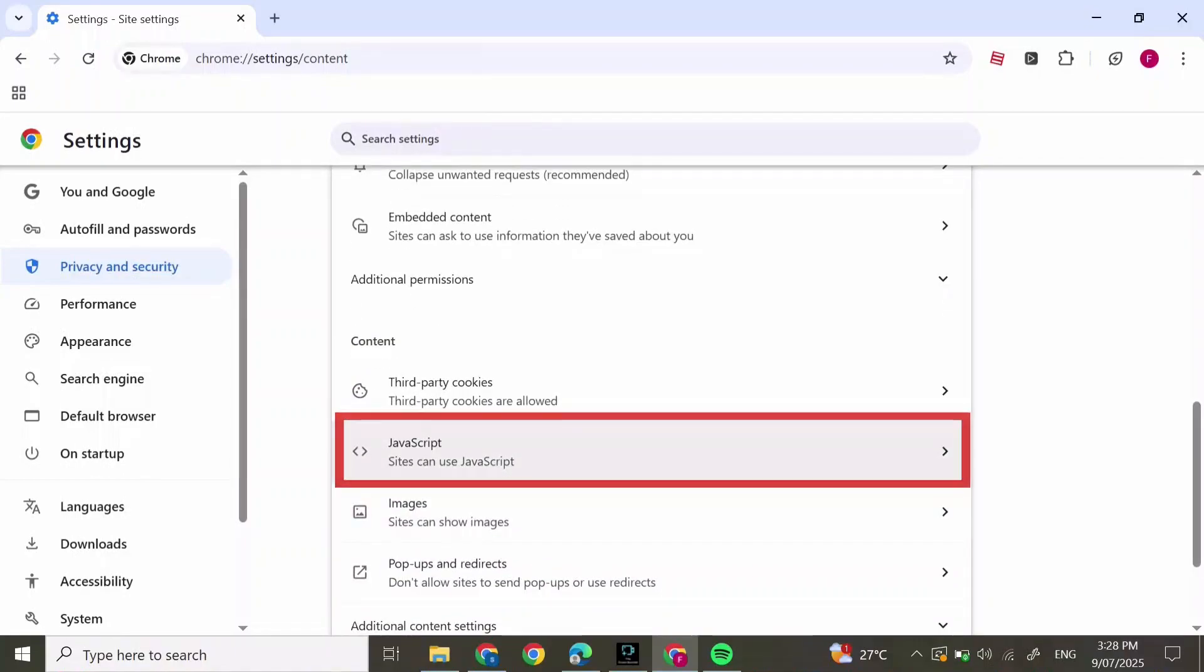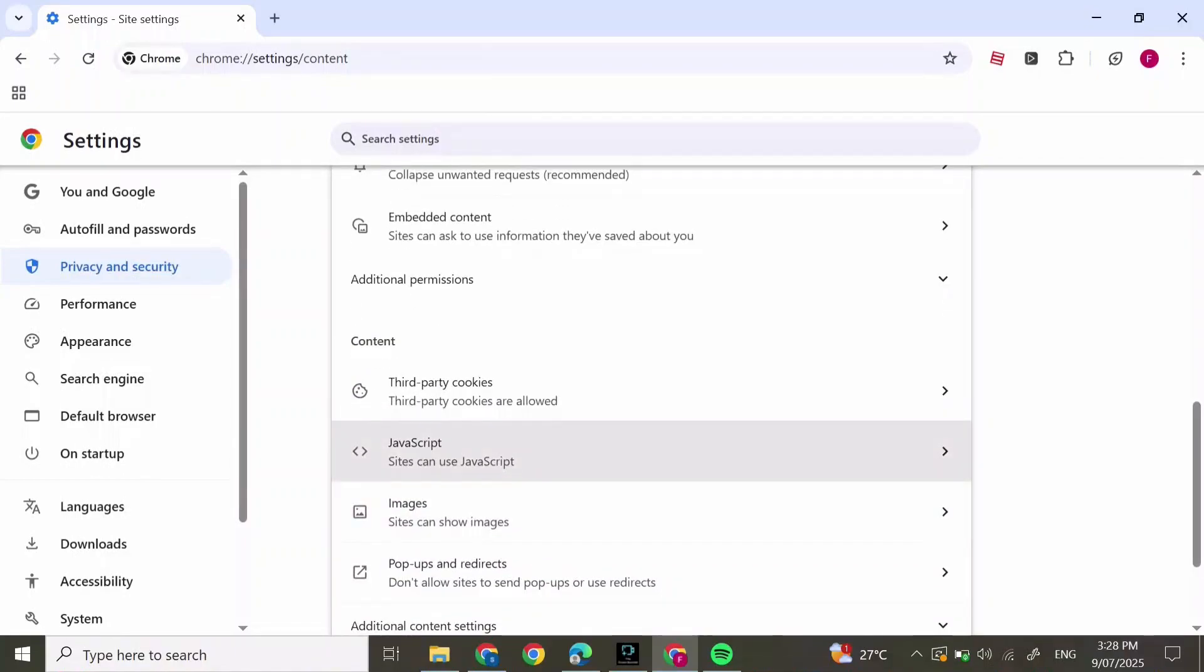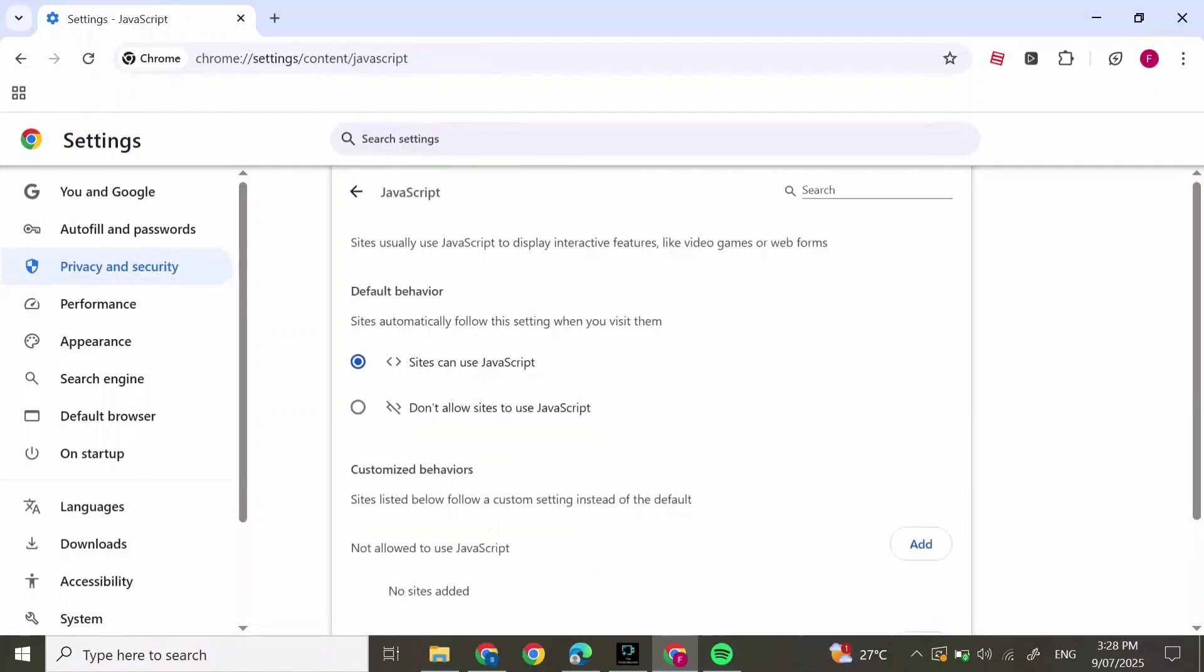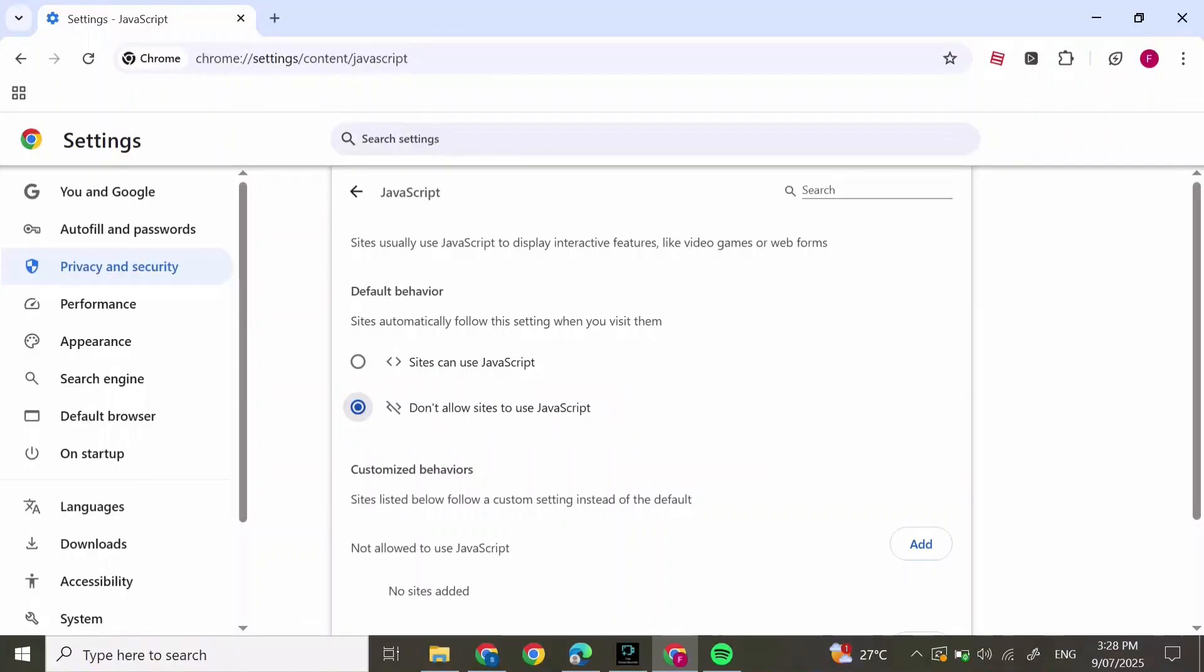Scroll down and you'll find JavaScript. Click on it and make sure it's set to 'Don't allow sites to use JavaScript.' Then scroll down and you'll find 'Not allowed to use JavaScript' and press on Add.